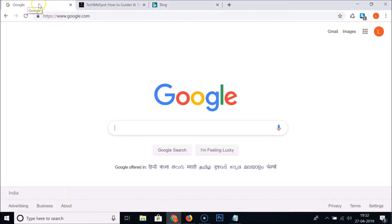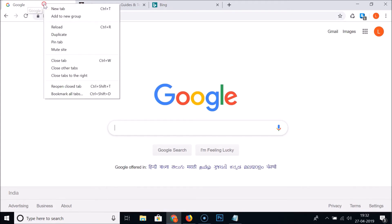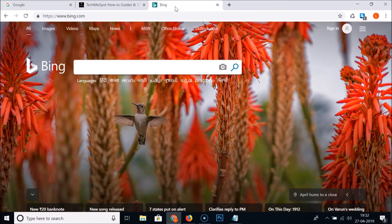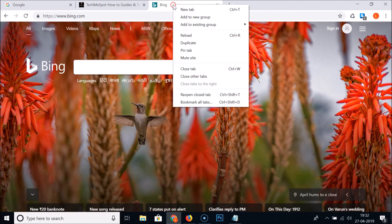Go to the tab you want to group and right-click on it. Here we have the 'Add to new group' option — click on that. The tab is now added to a group. Right-click on another tab and you'll see 'Add to existing group — Group 0.'